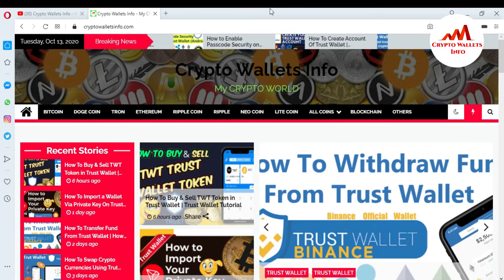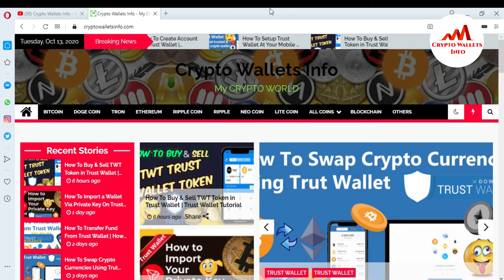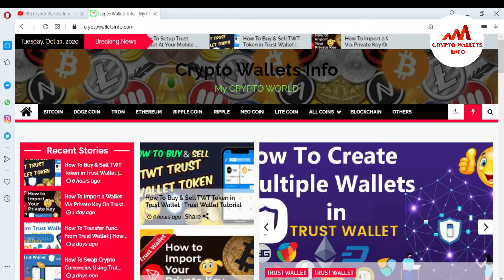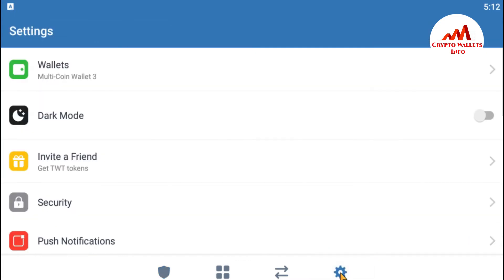Now I'm going to open my Trust Wallet mobile app, because today I'm going to export my private key. Let's suppose I imported my Tron wallet into Trust Wallet and now I have lost my private key. To get it back, go to the Settings option. You can see here there is a Wallets section — click on it.